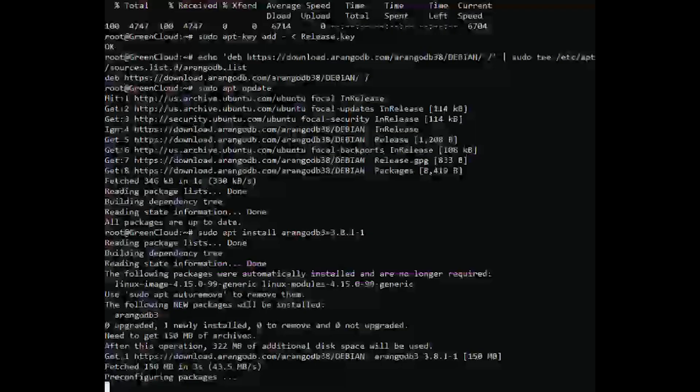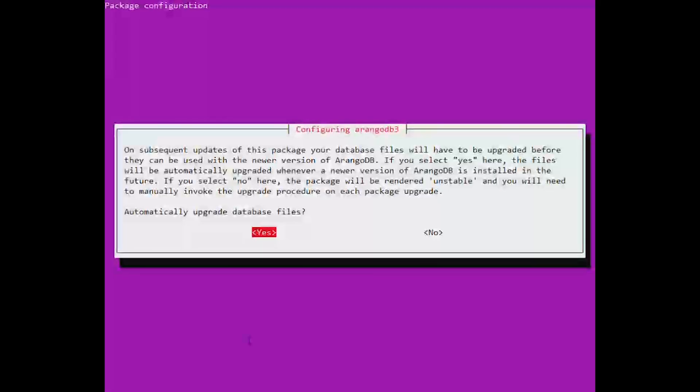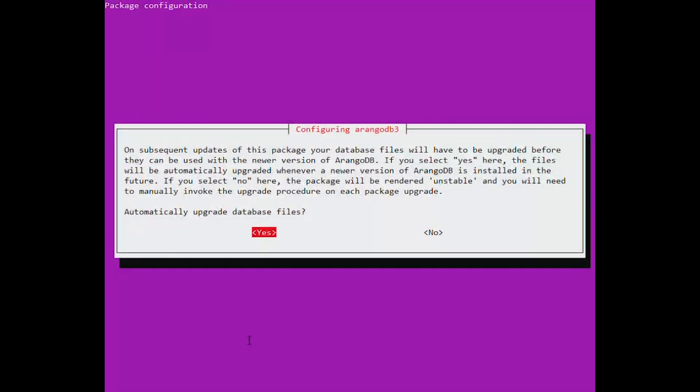Then you will be asked if you want to update the database automatically when a new version is released. If you don't plan to update the version of ArangoDB you can answer No.